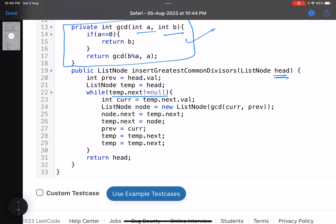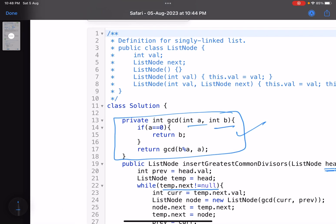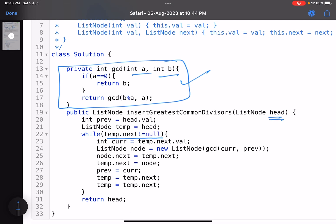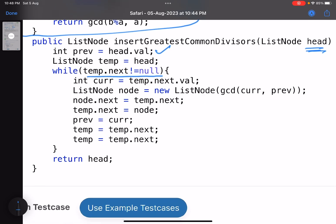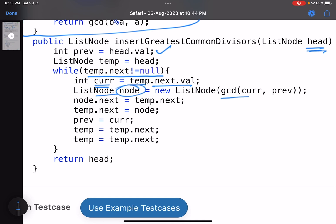Now the first value of the list is known as previous value. Temp.next.value is current value. Find the GCD of these two.